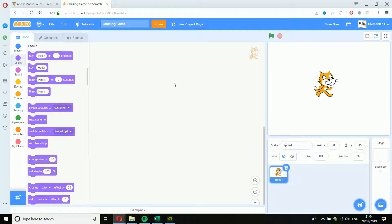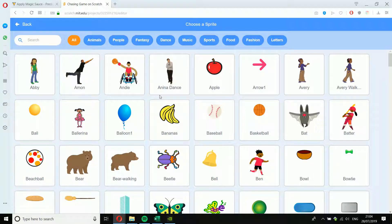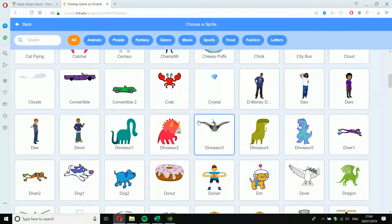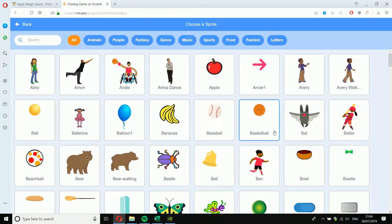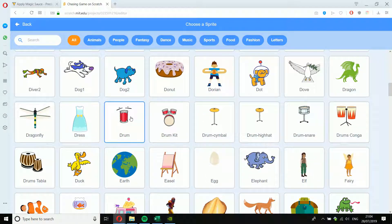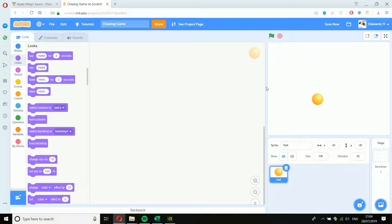We're going to make a simple chasing game. First, I'm going to delete this cat because I don't want the default character — it's a bit boring. Click the little bin icon next to Sprite 1, and the cat's gone. Now click 'Choose a Sprite.' I'm going to choose a character to chase the mouse pointer first — the one I'll be controlling. We'll do a ball and a dog: the ball chases the mouse pointer, but the ball will be chased by a dog. The longer I survive, the more points I'll get. I've added the ball.